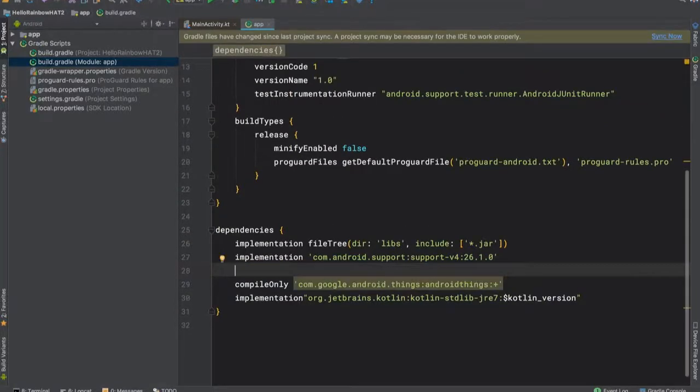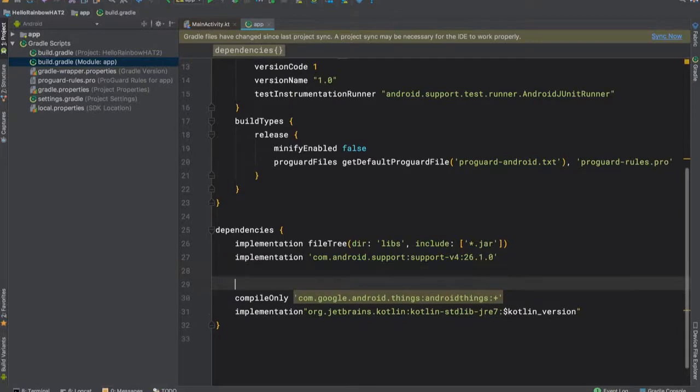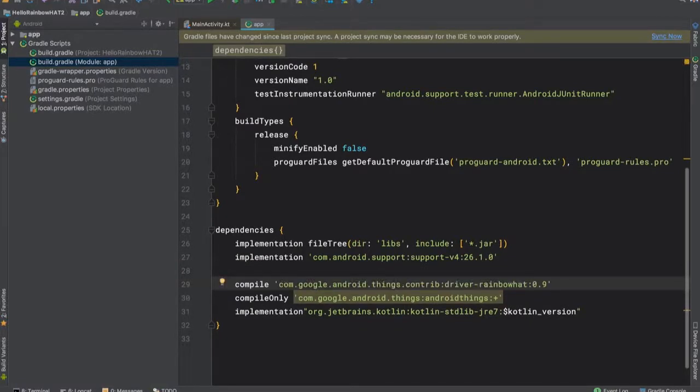Once that's done, we can add the dependency that we took from the Rainbow Hat driver repository. Once the dependency is added, we can sync to pull in the dependency.